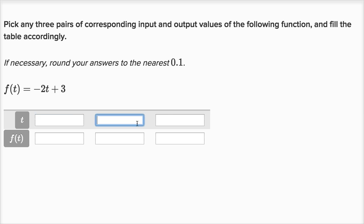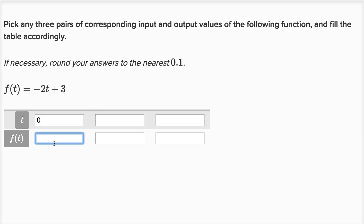We can just pick three arbitrary t's and input them into our function and see what the function spits out. We could pick some really easy t's to compute. For example, if t is equal to zero, then f of t would be negative two times zero, plus three. Negative two times zero is just zero, plus three is just three.